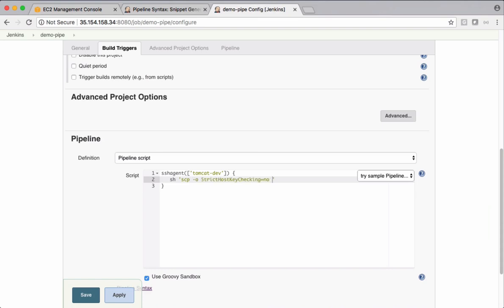I want to pick up the warfile from local machine, which is going to be under target folder. And I want to put this warfile on Tomcat server where username is EC2 user. And let's also grab the IP address of Tomcat server now.